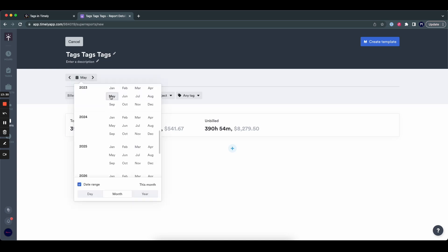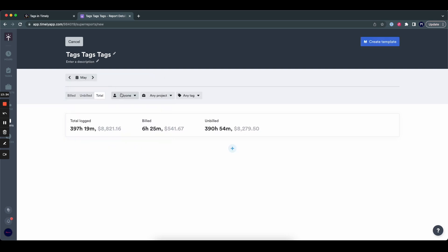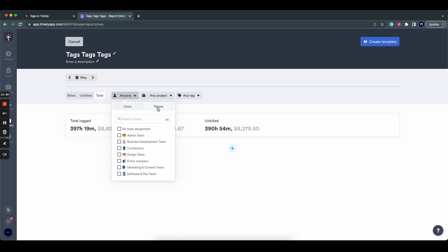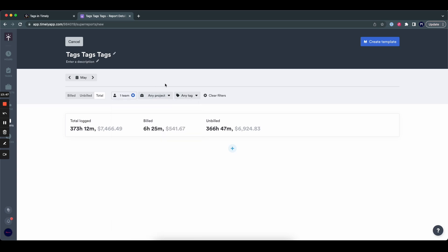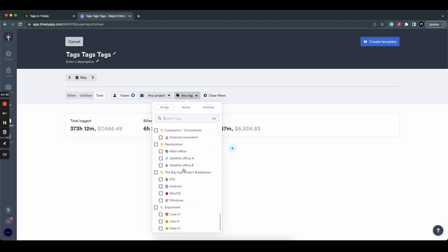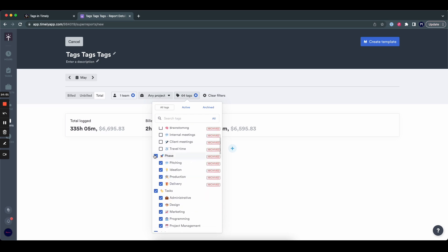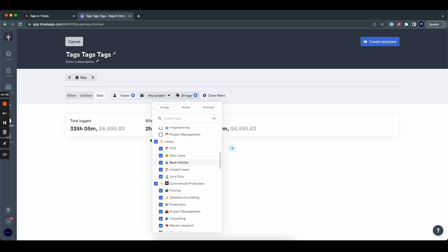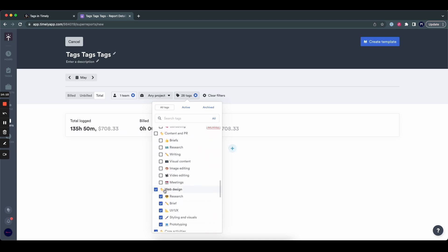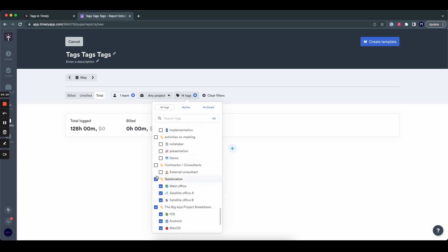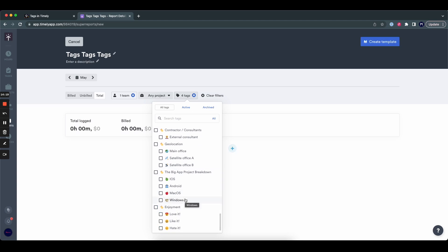The next thing you see are all these filters. You can look at the timeframe — I want to use the month of May. You can look at specific people or a combination of people — in this case, the marketing and content team. Same with projects. And finally, the tags: you can either choose to have all tags, or go for specific ones. I would highly encourage you, once you have your tag lists set up and people are actually tagging their hours, to go in here and play around to see the different things that are possible.